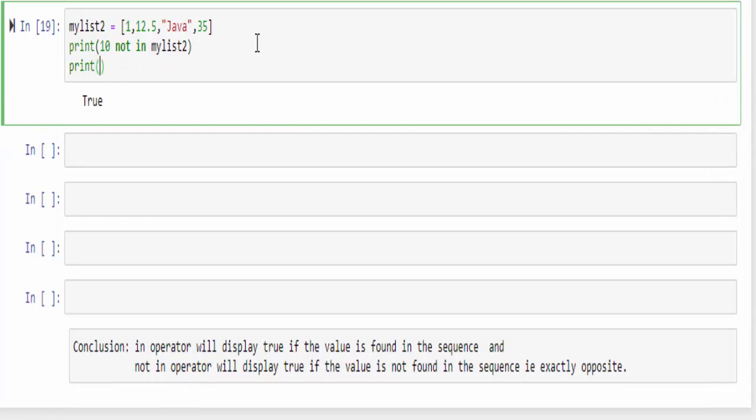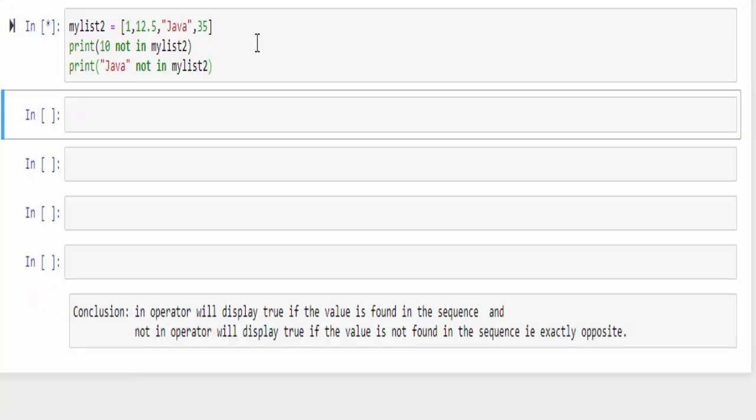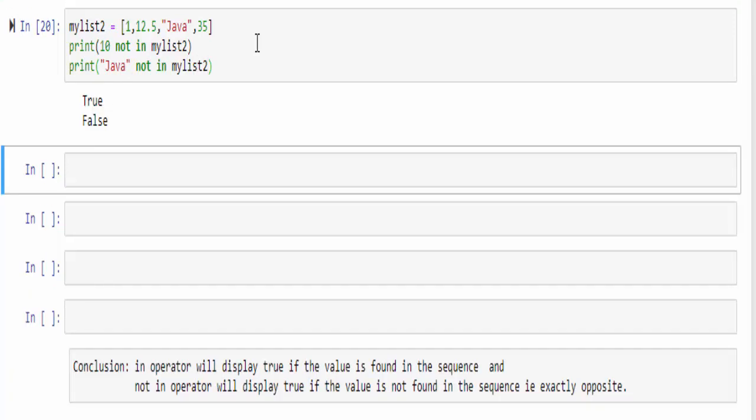Another example, the value java is available not in my list. When you run, it will display false because the value is available.